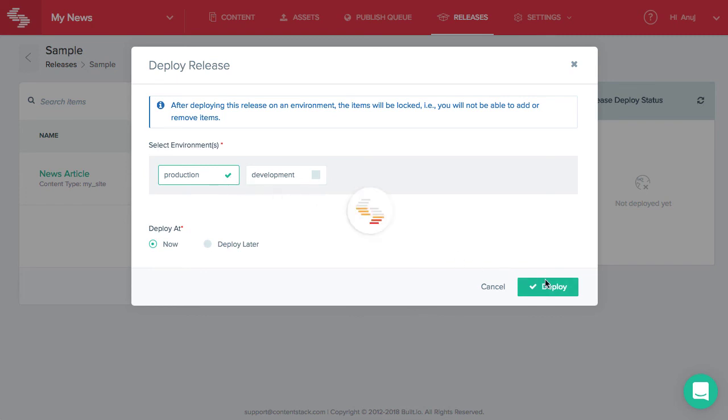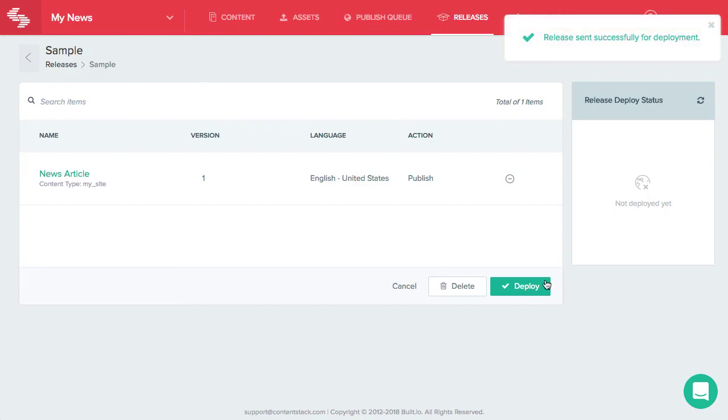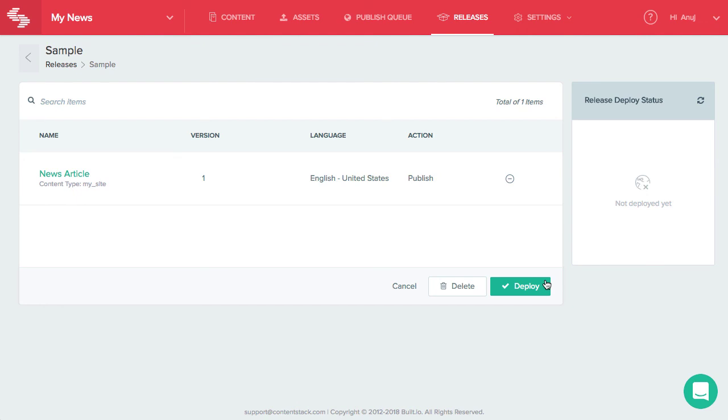And that's it. All the items added to the release will be sent for publishing or unpublishing on the selected environment immediately. Now that you know how releases work, you can start using it.